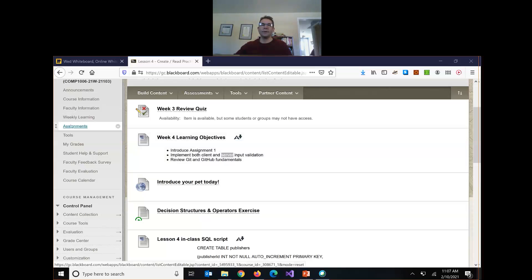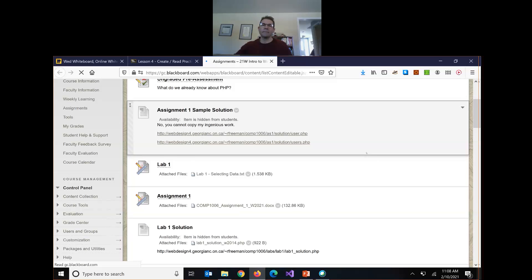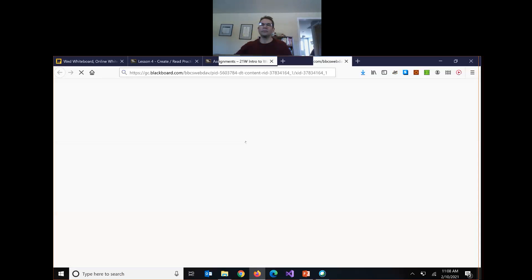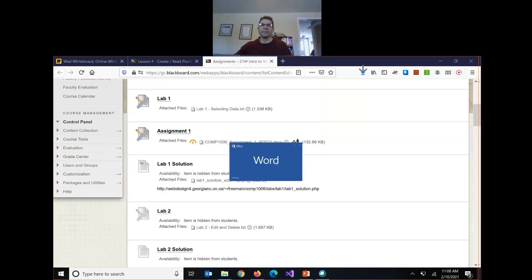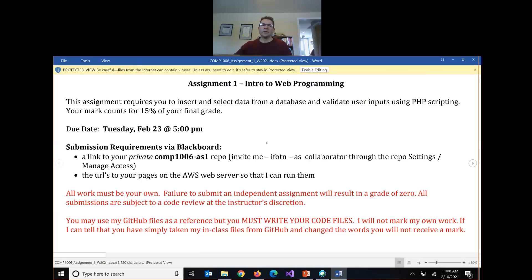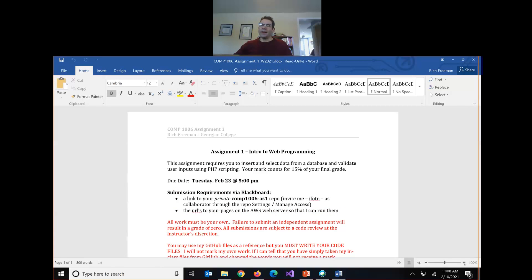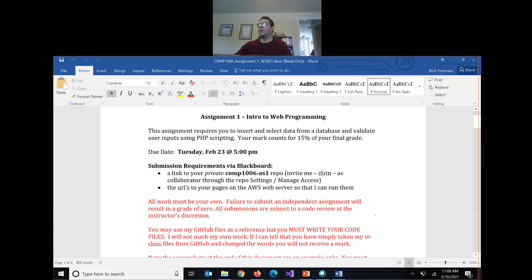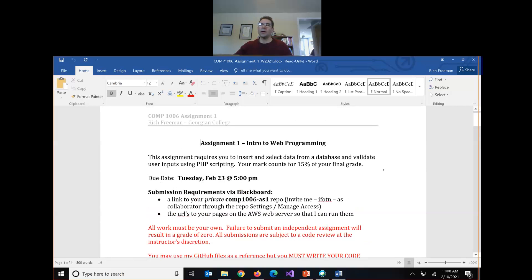So let's go over assignment one first. You can find it in the assignments tab. Normally I only allocate a week for this assignment, but I've decided to give you two weeks to do it, which is loads of time. You have to build three pages, so three pages in 13 days is more than generous. Everybody should have the assignment submitted on time. It's basically for you to practice on your own inserting and selecting data from the database as well as validating inputs. The assignment counts for 15% of your overall grade.